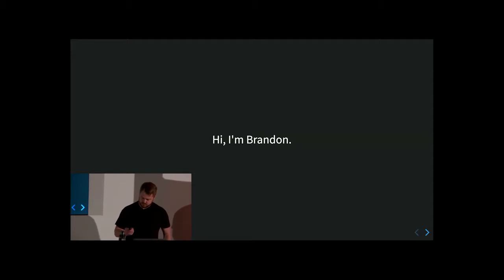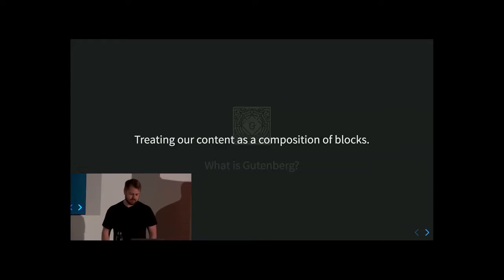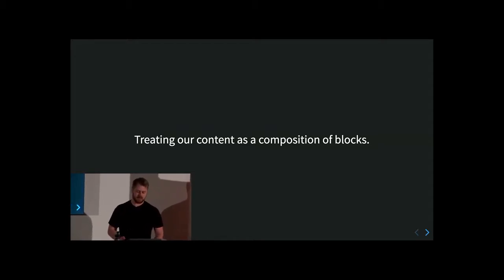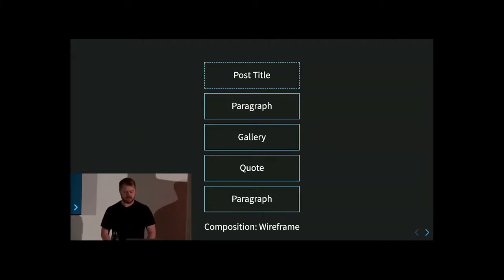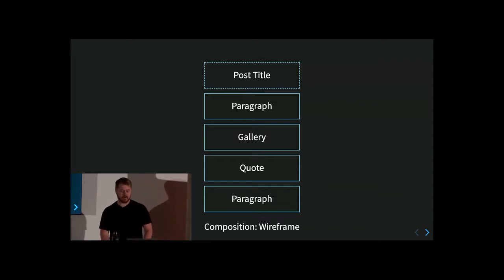So what is Gutenberg? Gutenberg is first and foremost an idea. It's treating our content as a composition of blocks. You can think of certain building blocks you've had as a child and built things — it's similar to that concept.